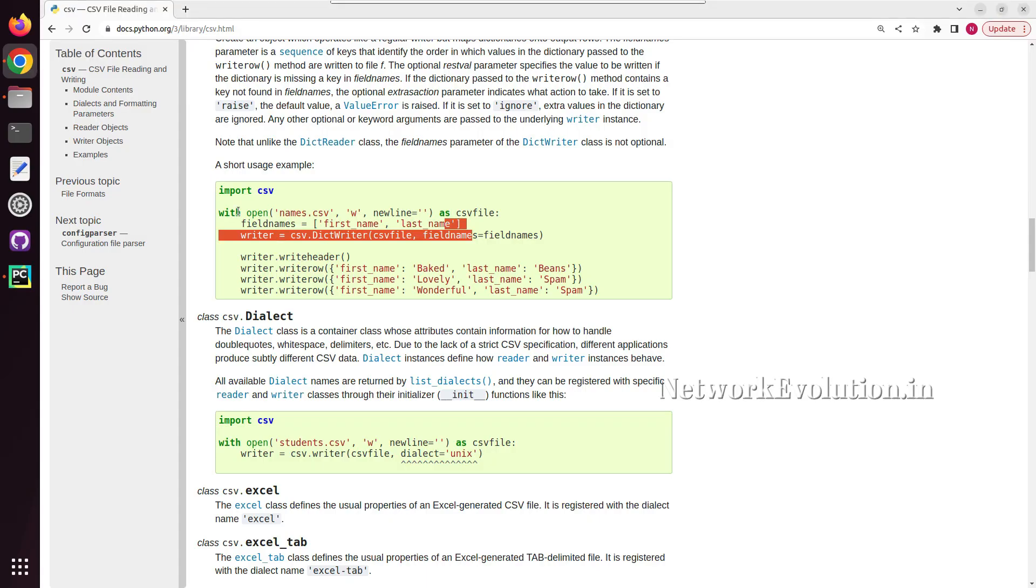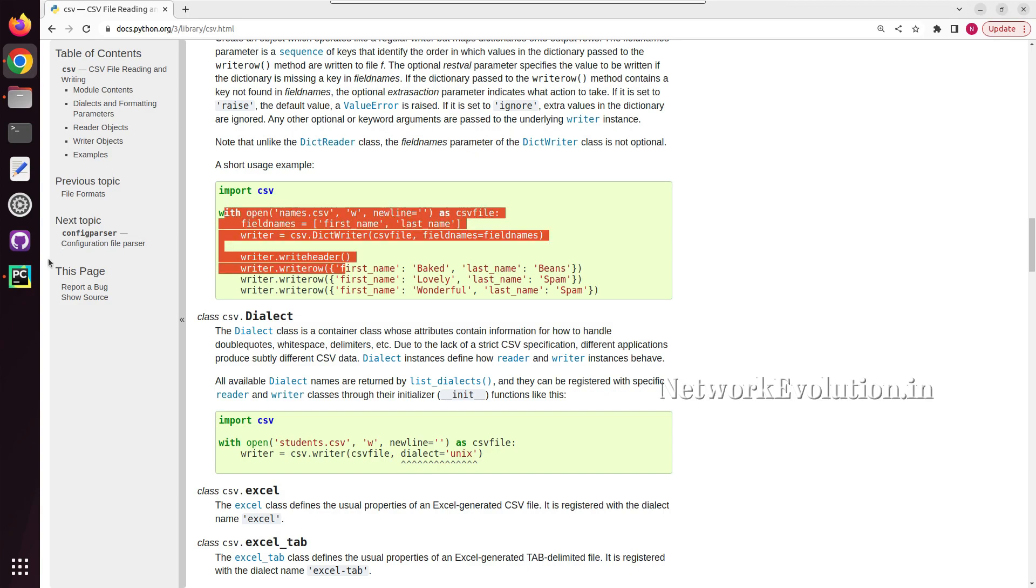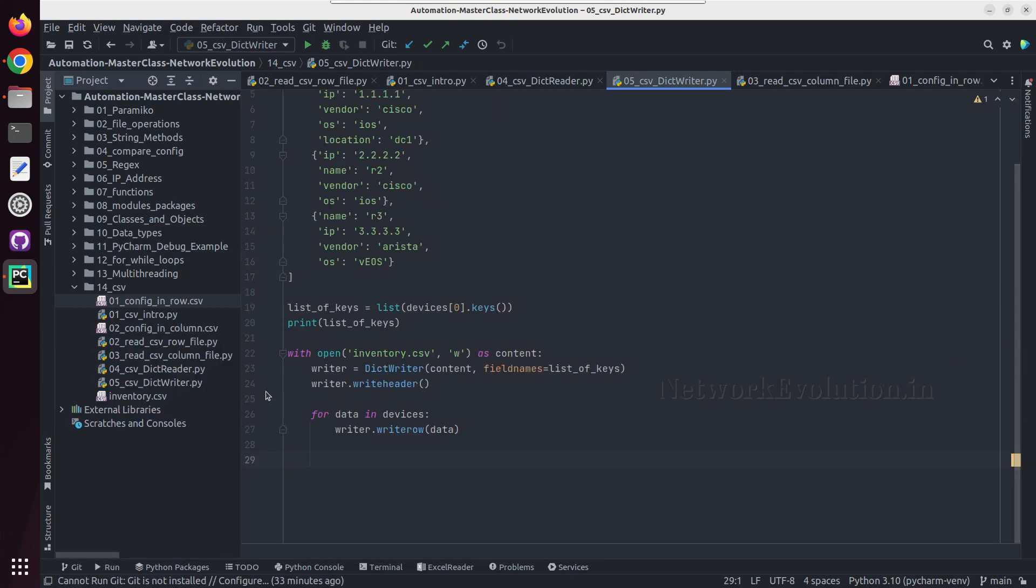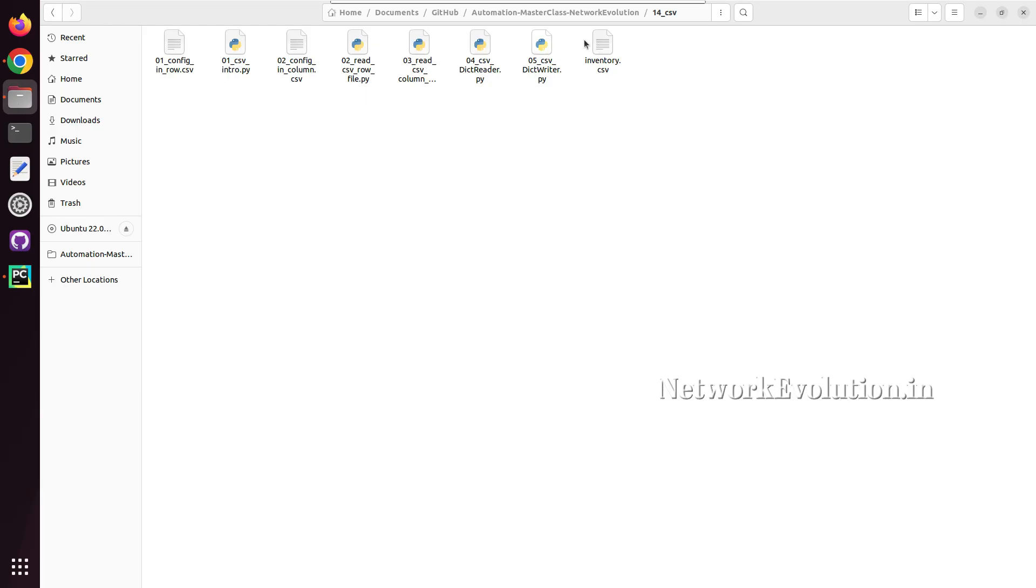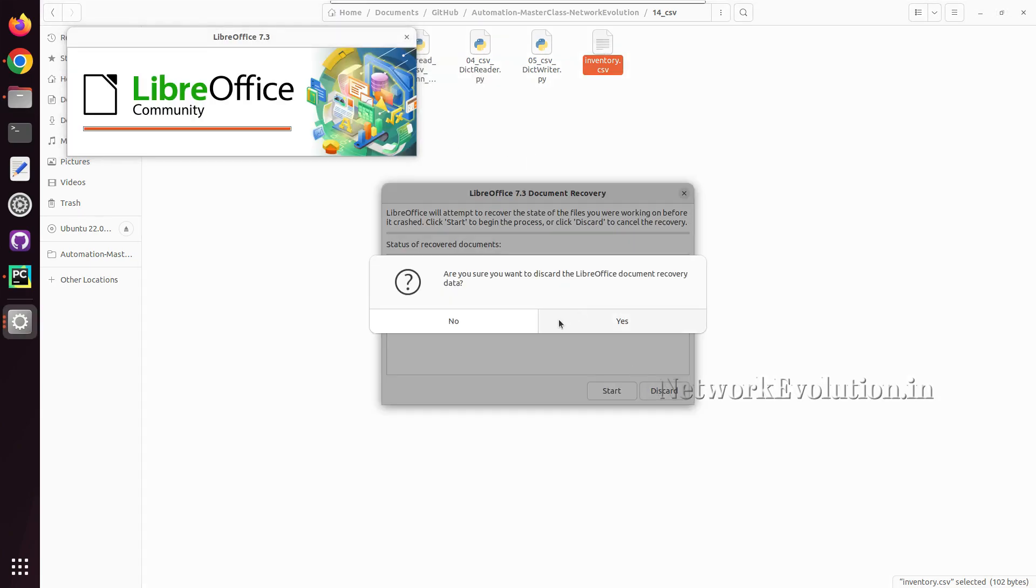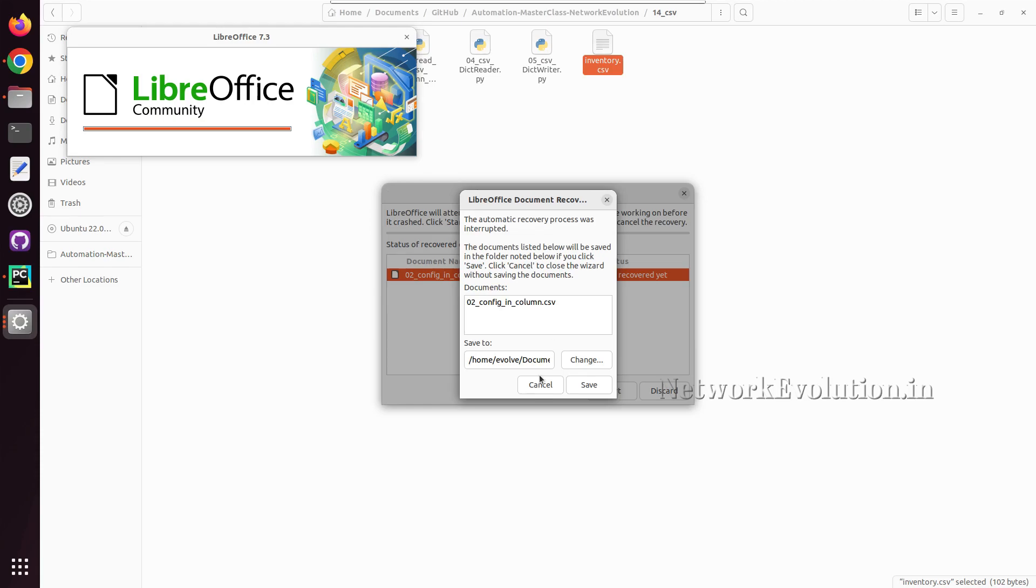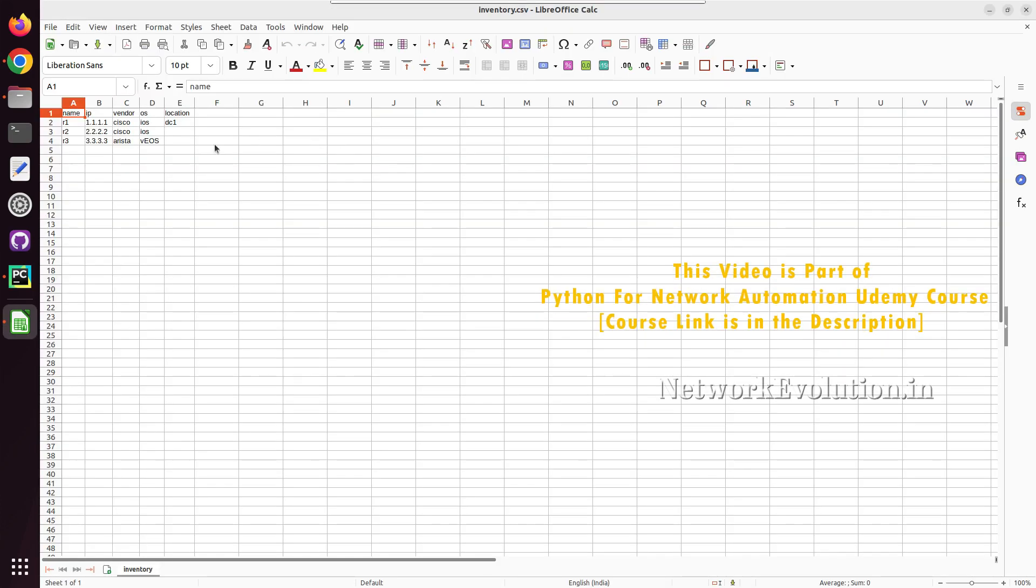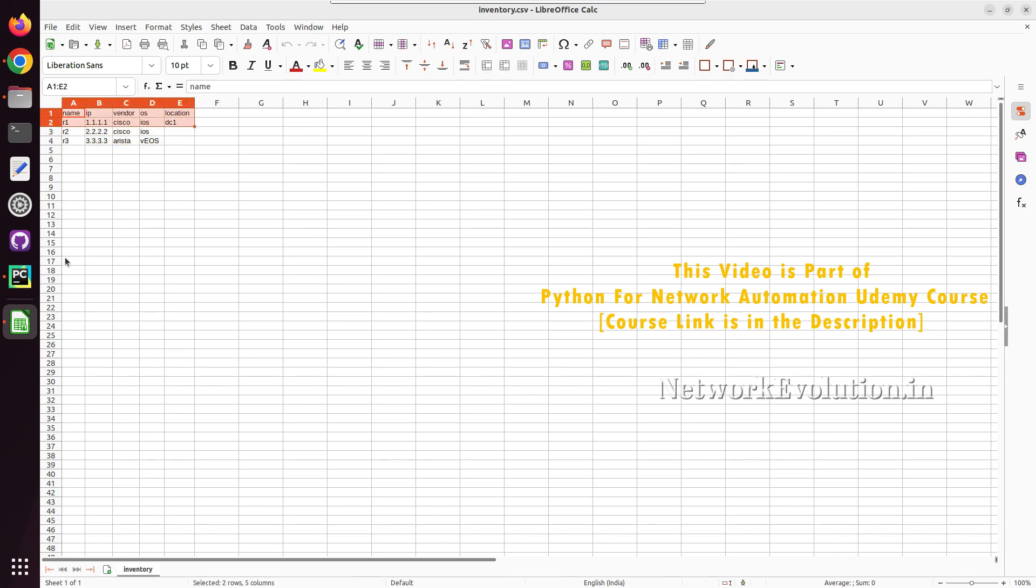So we are using the same method. Let us try running this. So now we have a file called inventory.csv. So here it is writing the entire content to a CSV file.